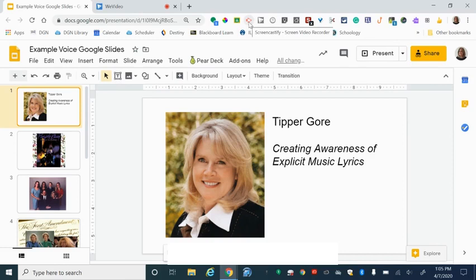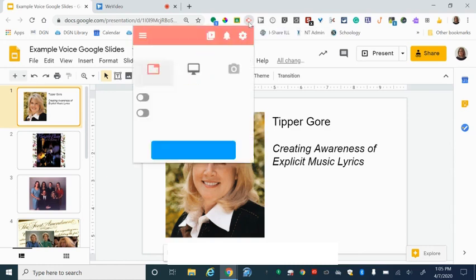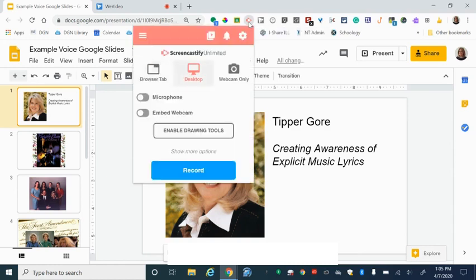I'm going to click on that extension and that will load a menu. From here you need to decide what it is you are going to record, and I would suggest recording your desktop.